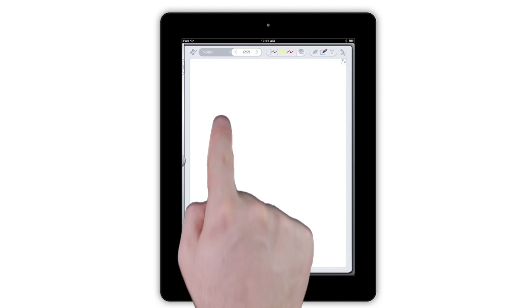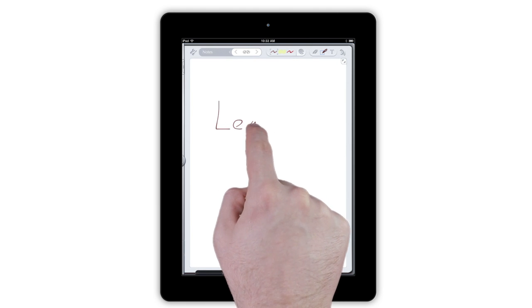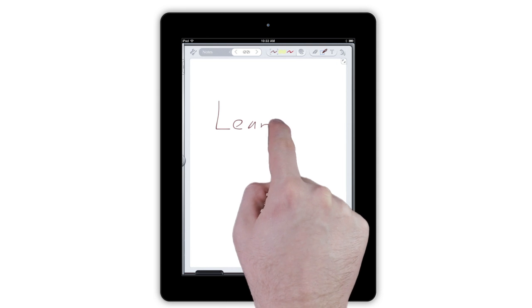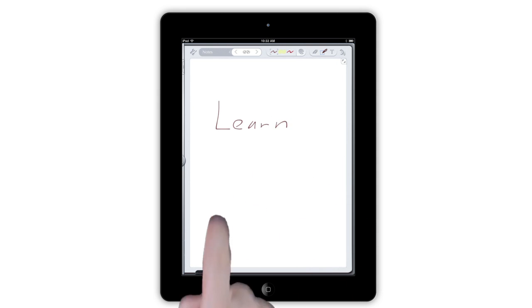As you're learning Notes Plus, treat the app like your ideal notebook and you'll get the hang of it pretty quickly. For example, if you make a mistake, just scribble it out.